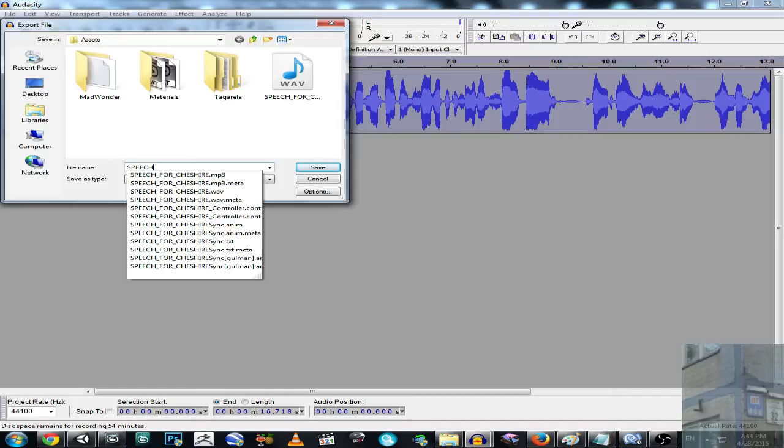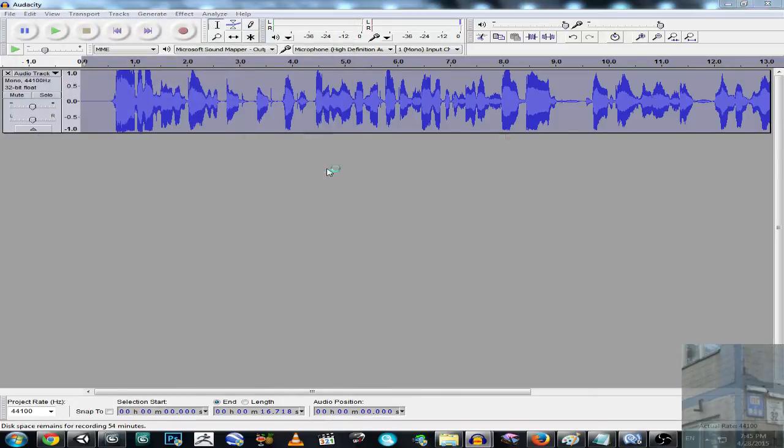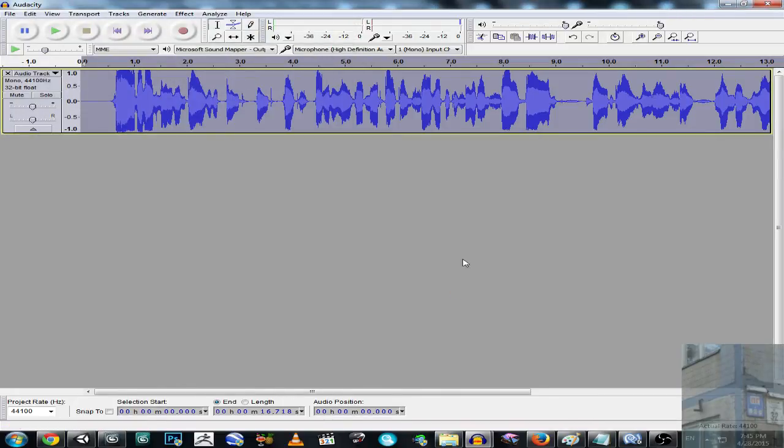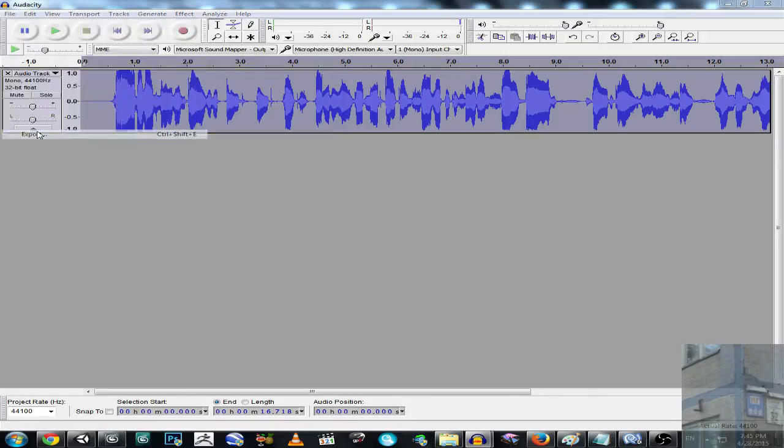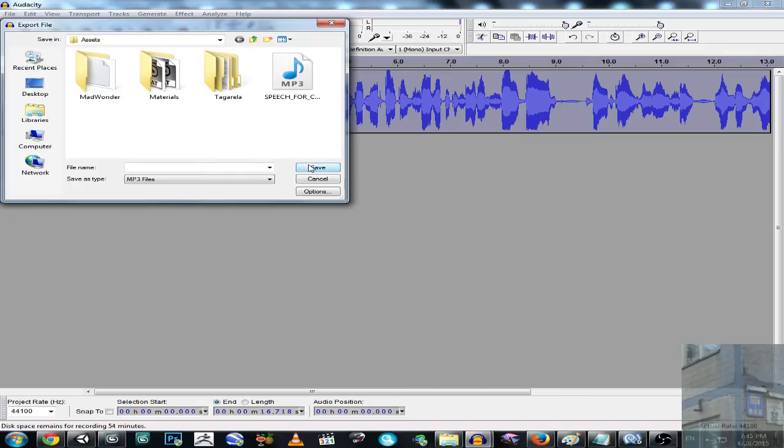So I can save it as a wave file. I will call it speech of stupid. It will be in a wave for my speech to text converter to lyrics, and also it will be in an mp3 for compression.